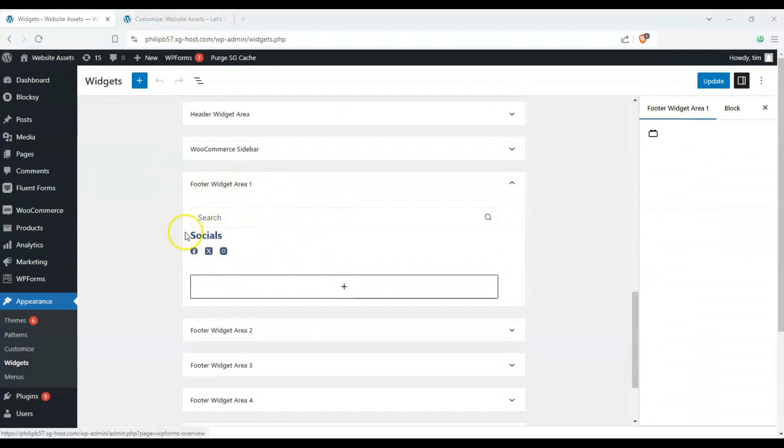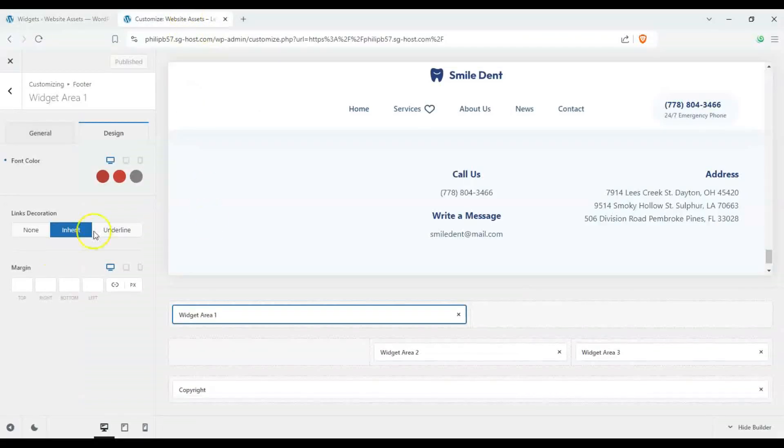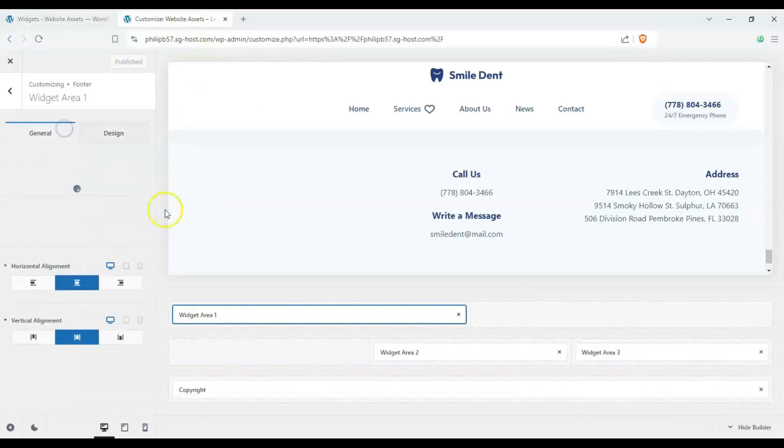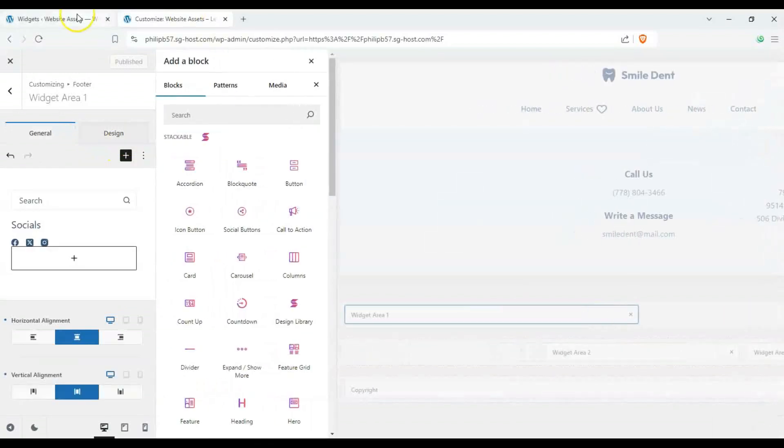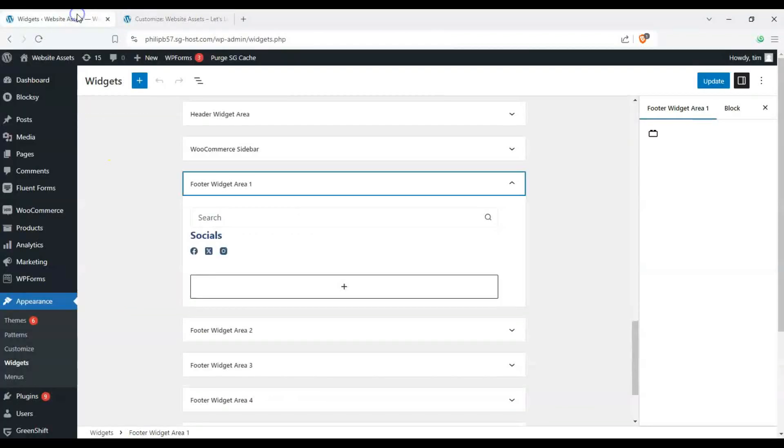But the difference between editing it from in here in our customizer and over here is that it gives us a bit more control.